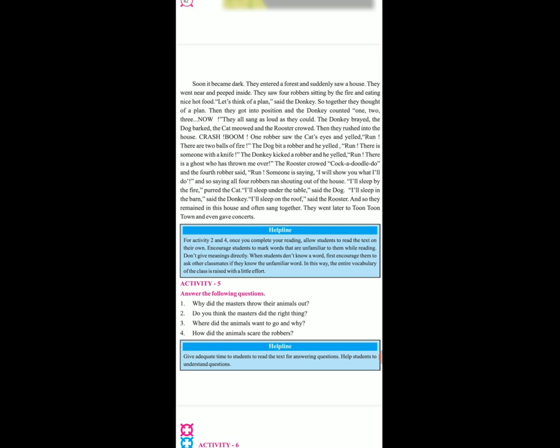Answer the following questions. Why did the master throw their animals out? Yaha pe activity 5 mein question answers hai. Jho mein aapko exercise karo aungi, uus mein aapko notebook mein likhva aungi.